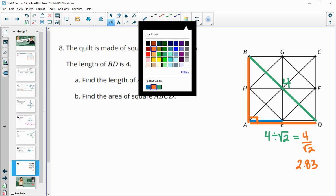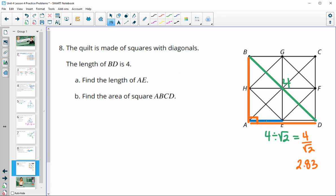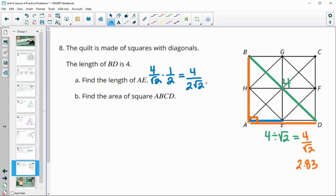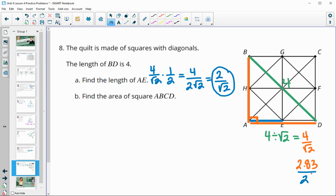AE is half of AD. So AE equals 4 divided by square root of 2, multiplied by one half, giving 4 over 2 square root 2, which simplifies to 2 divided by square root 2. You can also just take 2.83 and divide by 2, giving approximately 1.41. That's the decimal version of AE.